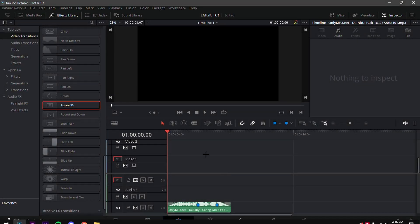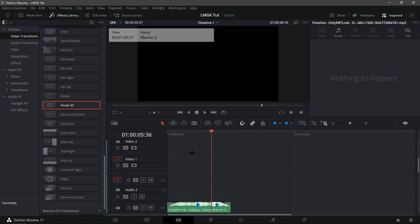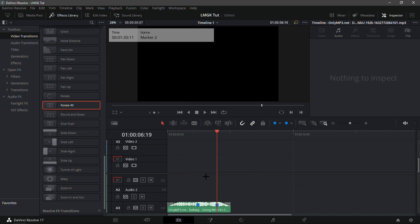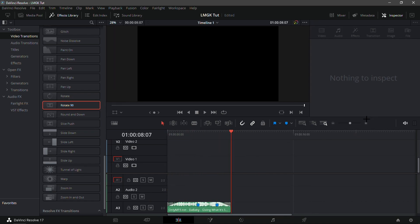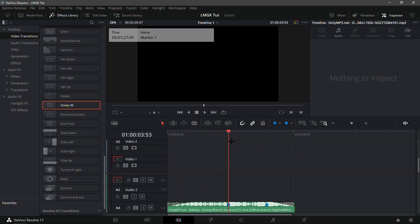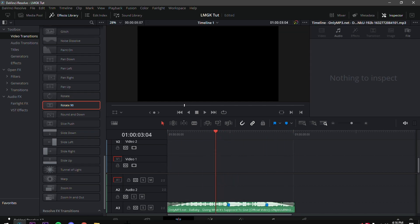As you can see, I have this song by DaBaby called 'Giving What's Supposed to Give,' something like that. It's a song that LMGK used in his most recent montage, so that's exactly why I'm using it.